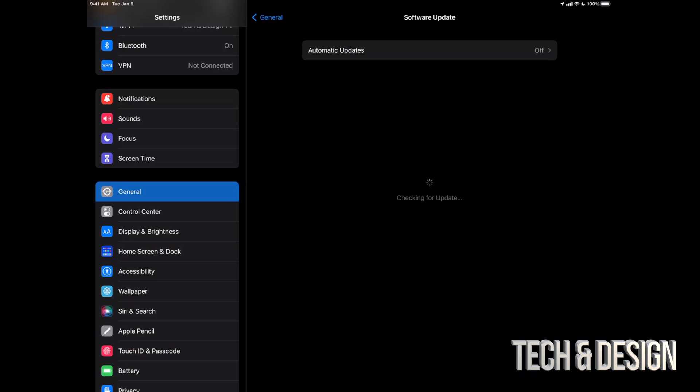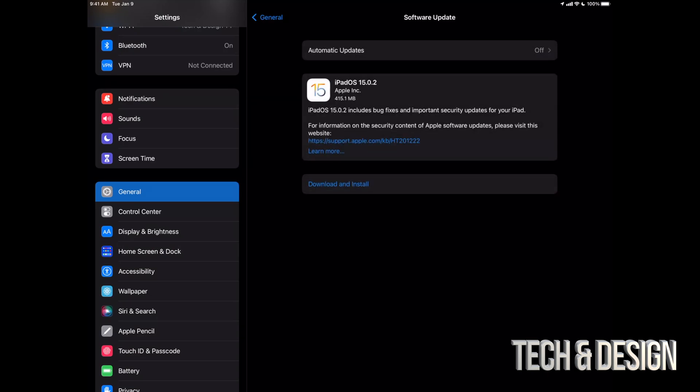From software update we should see the latest thing here. So this is iPadOS 15.0.2. We can just tap on download and install.